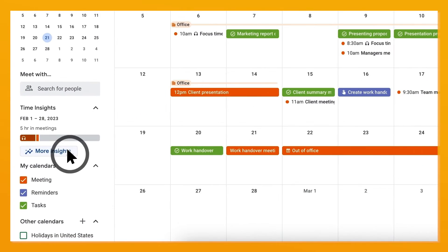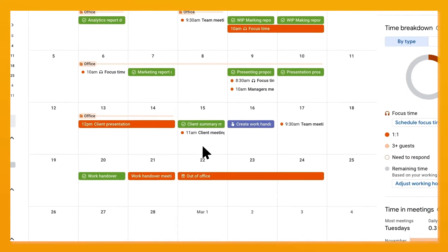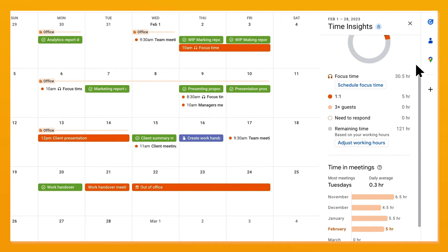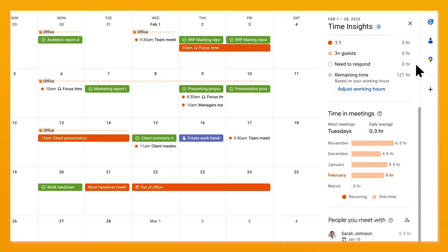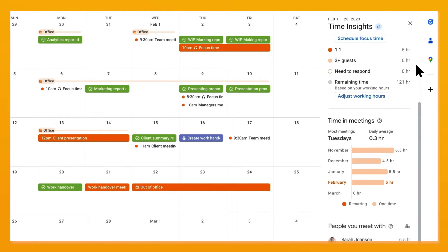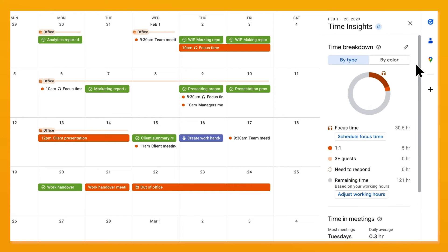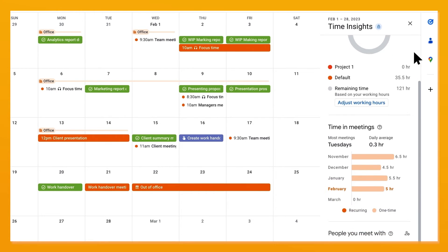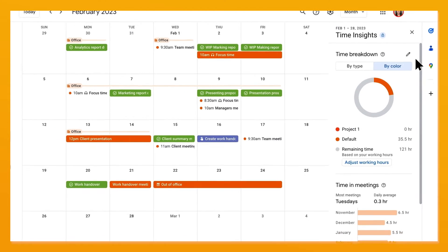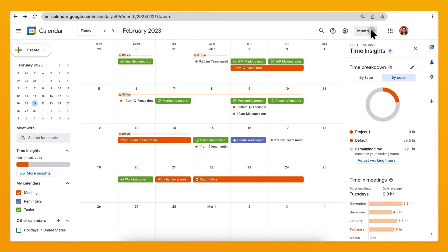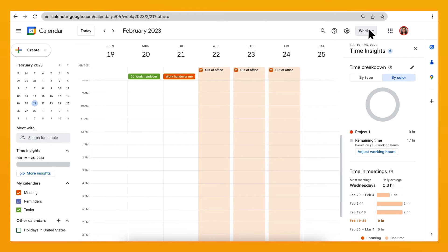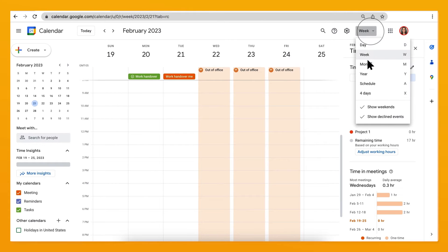In calendar, click on 'More Insights' on your left side panel. From there, view insights on type of meeting and who you're meeting with. You can click on 'By Color' to see how you're spending your time by color. Try changing the range you're viewing from day, week, month, or year, and watch the insights automatically change to show that time range.